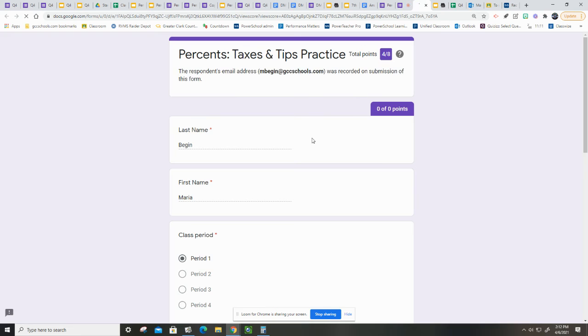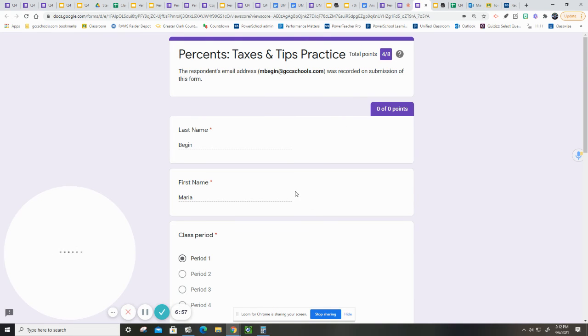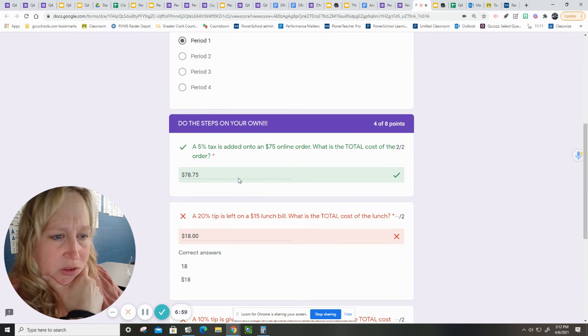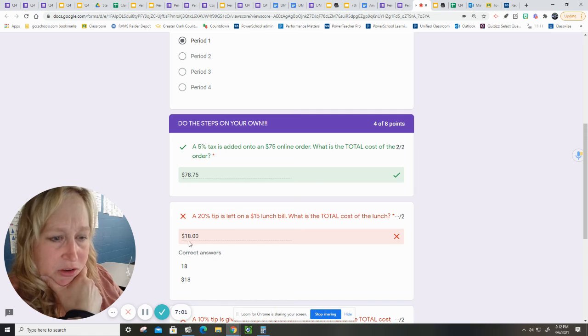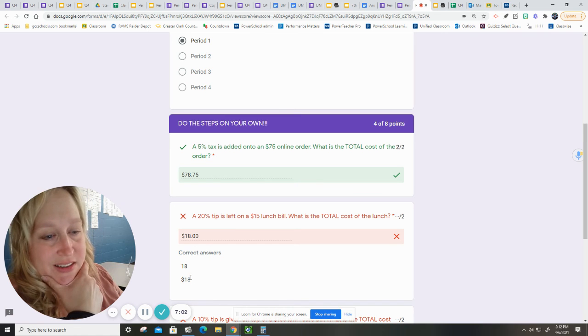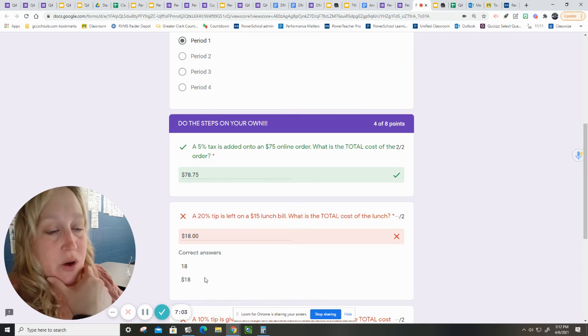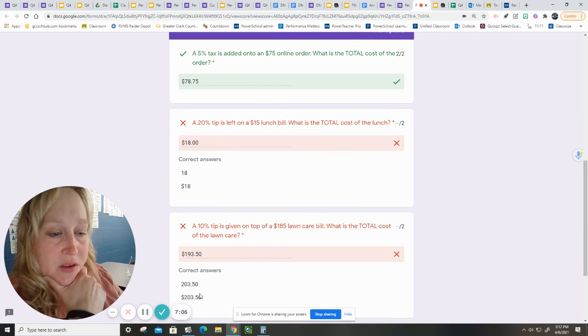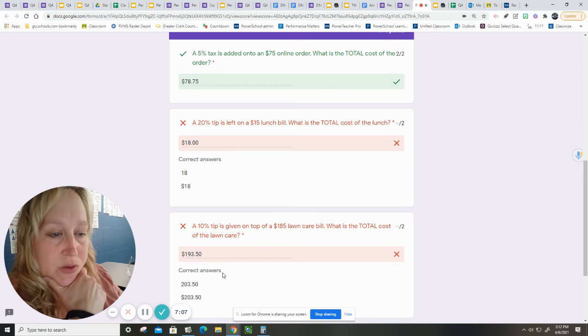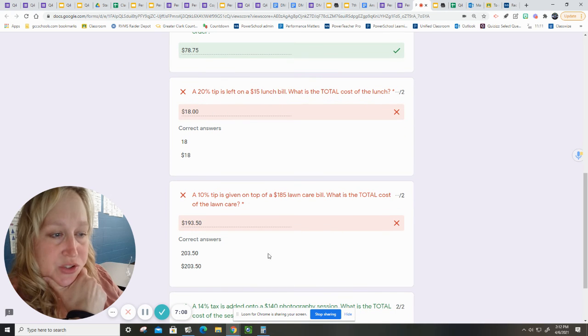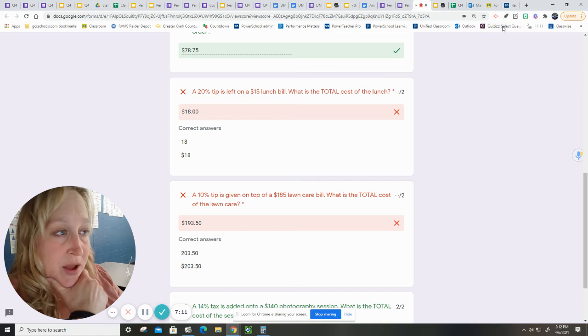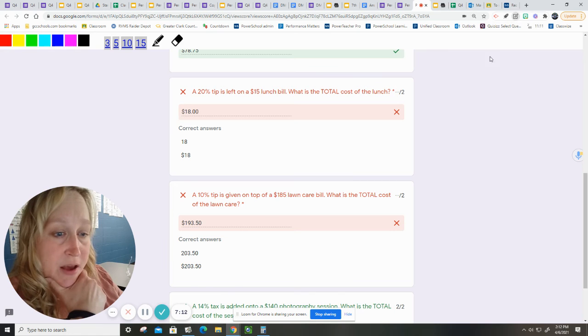Okay, my score is 4 out of 8. Let's see what I did wrong. That one is right. Oh, it didn't like the zero. So I will fix that for you all. And this one, what did I do? Let me do the math again, because this happens.